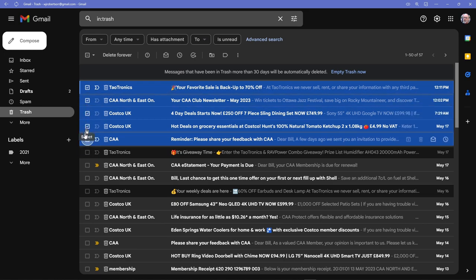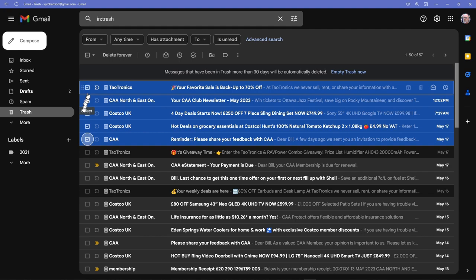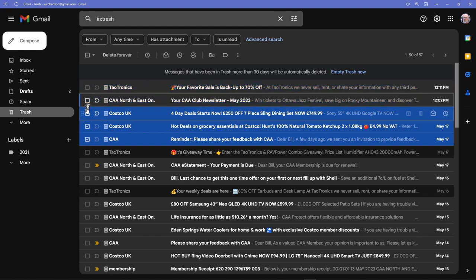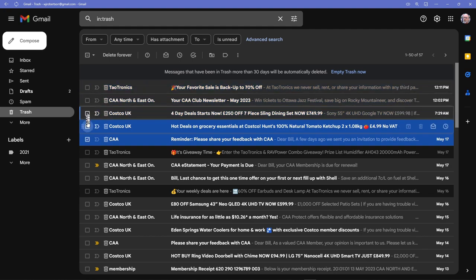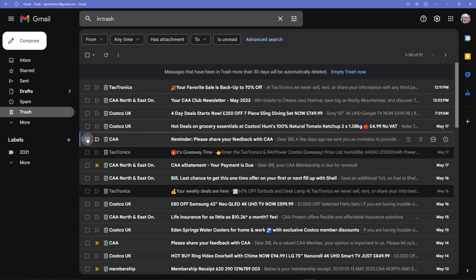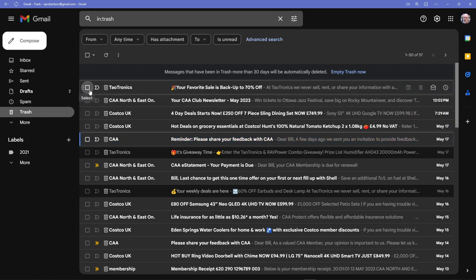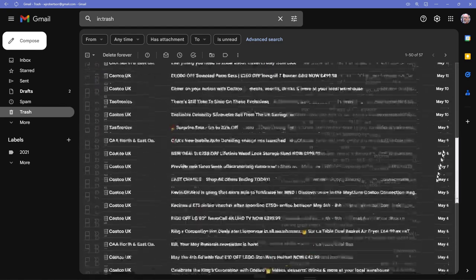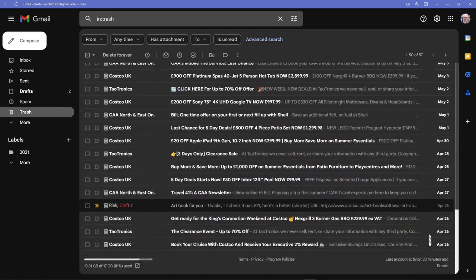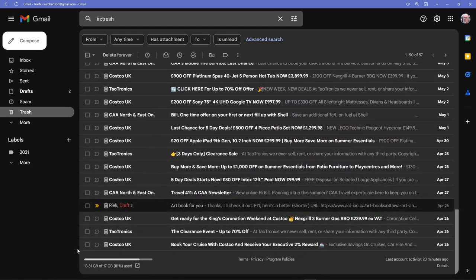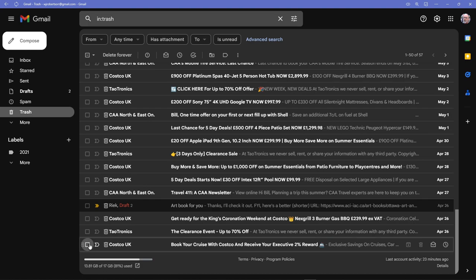I could just as well—let me start over again here, whoops—I could just as well have clicked on this one and then scroll down to the bottom. There are 57 messages in this folder, and again holding down the shift key, clicking on the last one, it selects all 57.